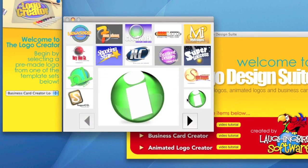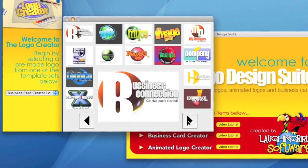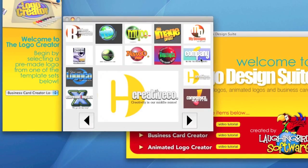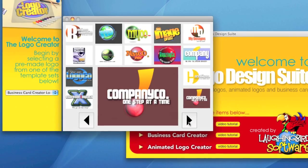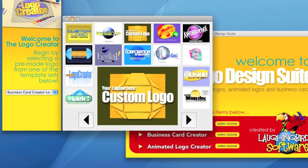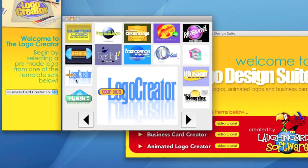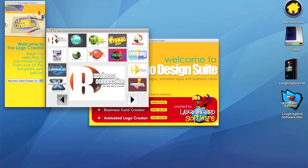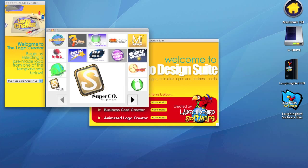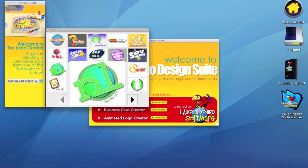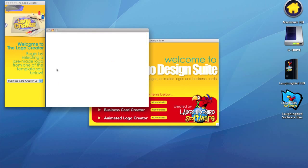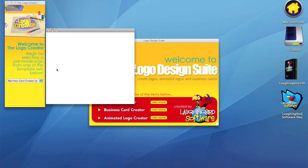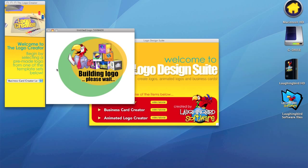And again, you'll notice that we have many logos to choose from. So let's find one we like. Let's try. Here, I like this one. So I'm going to click on the thumbnail. And it's going to load up the logo.